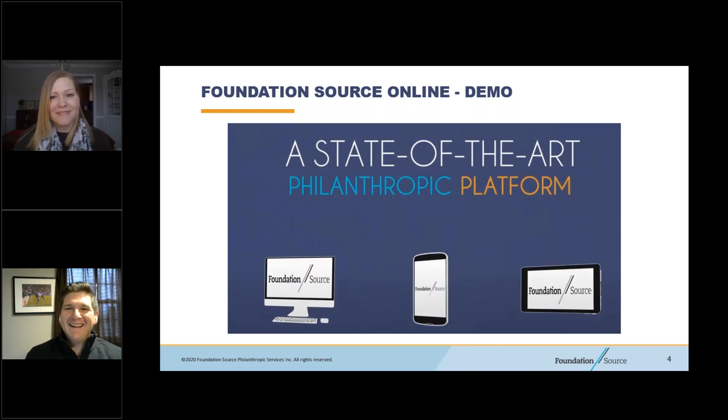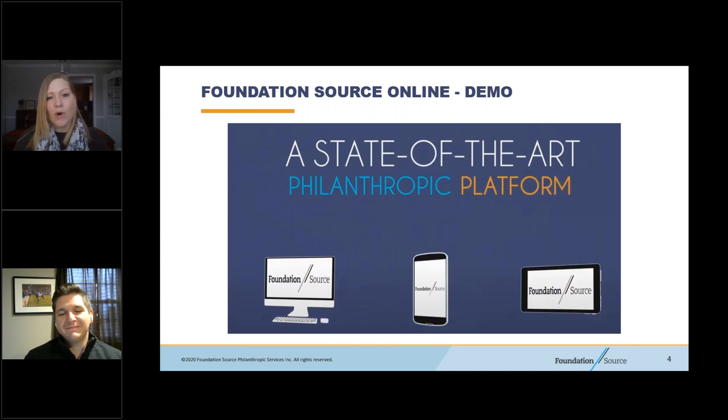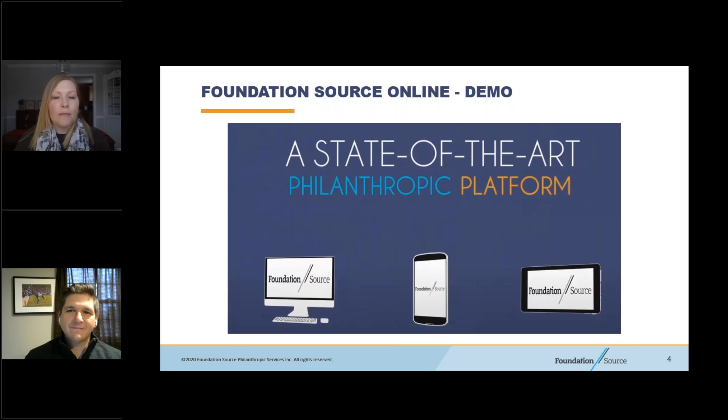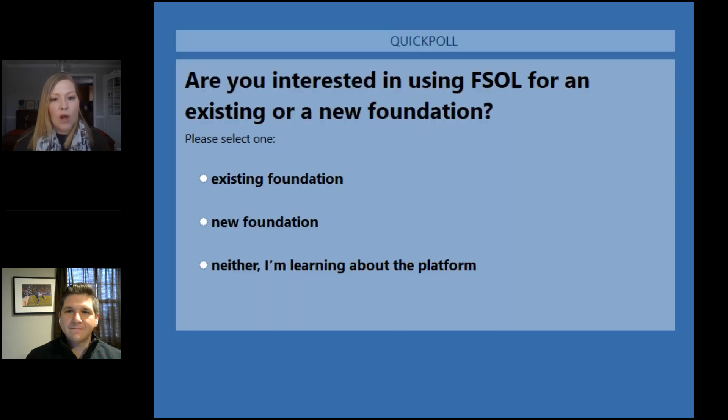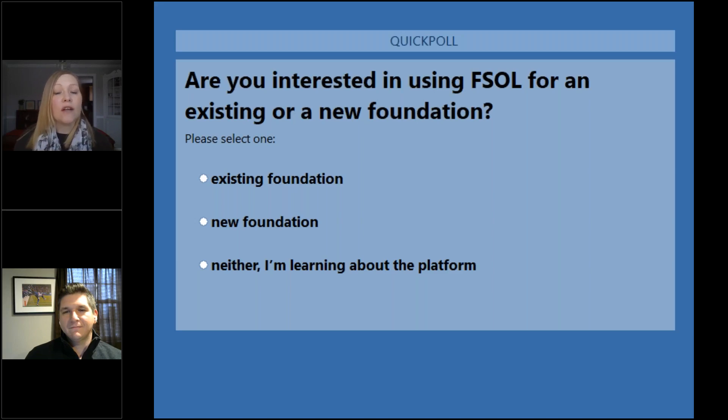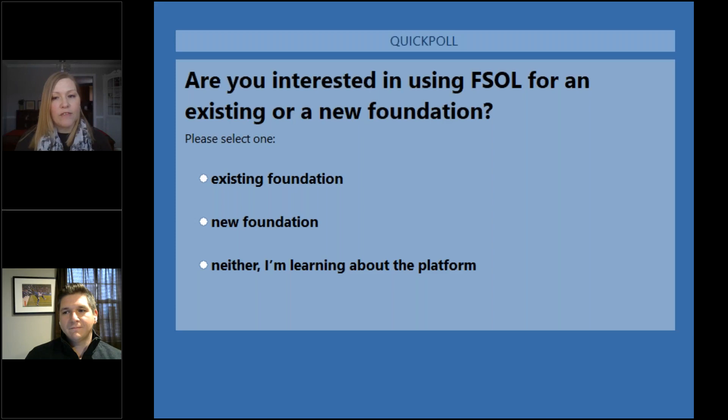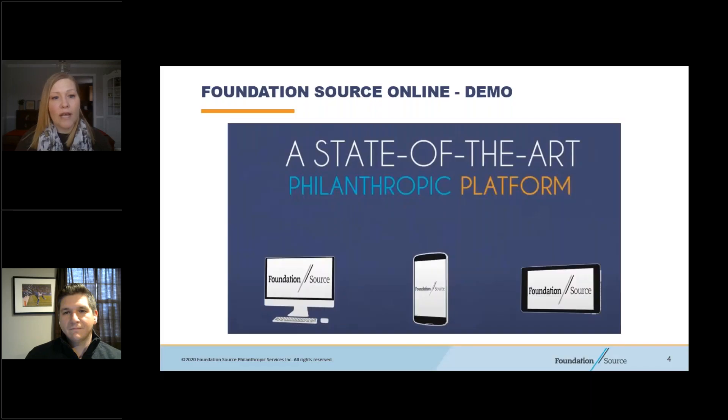Great to be here. Thanks, Christy. Yeah, looking forward to walking through the demonstration of our website today. But before I kind of turn it over to you, I thought it might be great to start with kind of getting a sense of who our audience is today and how they might be looking to utilize our platform. So what I'd like to do is launch a poll and if you could just submit your responses and let us know, are you interested in using Foundation Source online for an existing or a new foundation? And we'll leave that open for 15 to 20 seconds. Okay, we can go ahead and close the poll now.